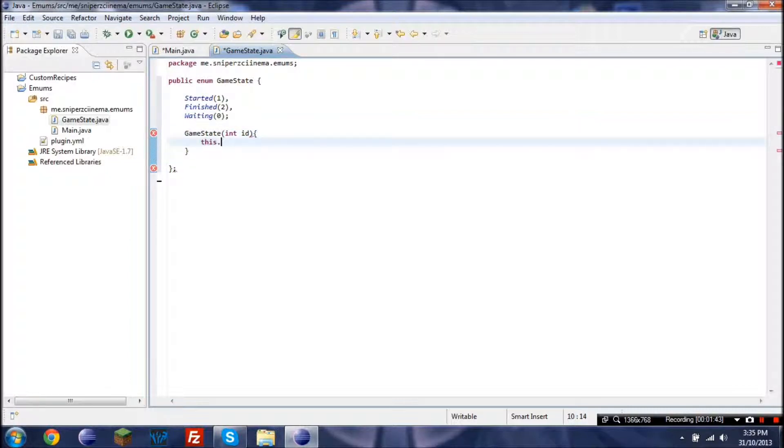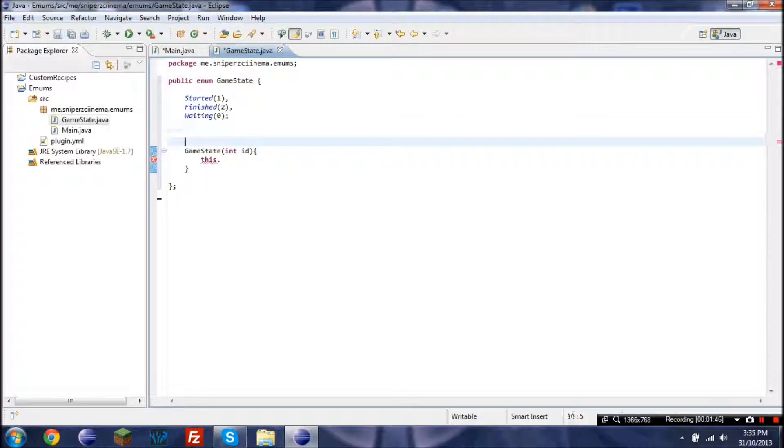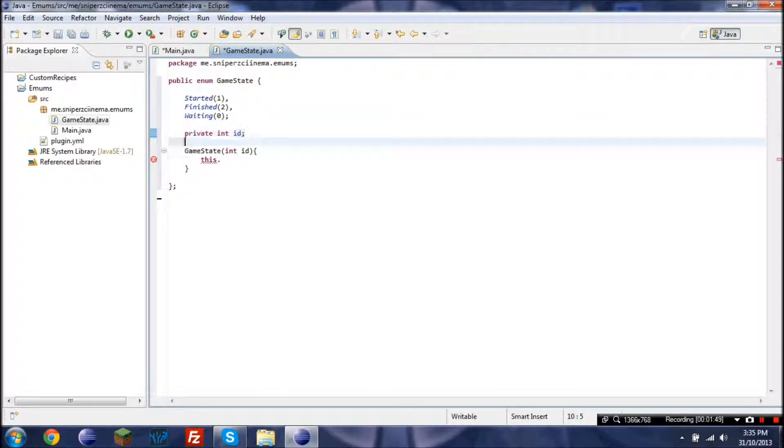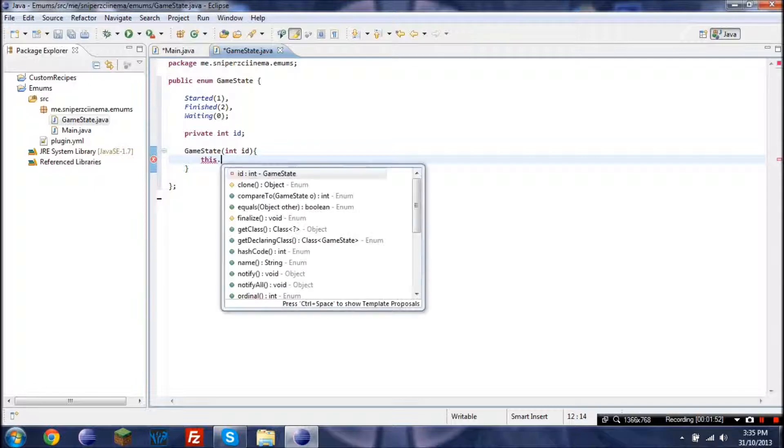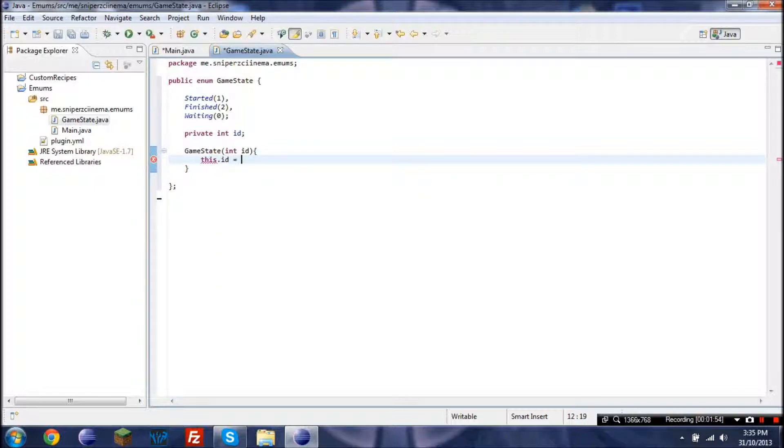And then this dot, oh forgot this. In order to do this we need private int ID. And here we go, this dot ID equals ID.